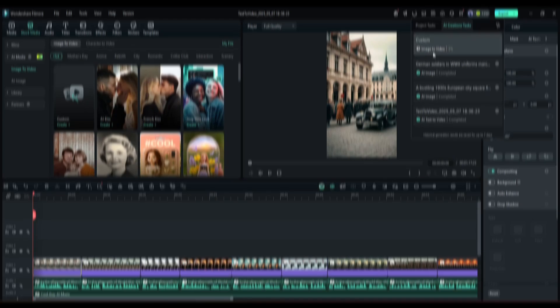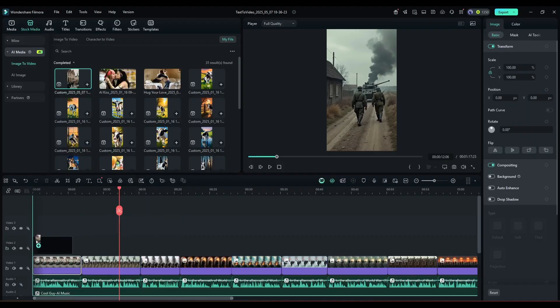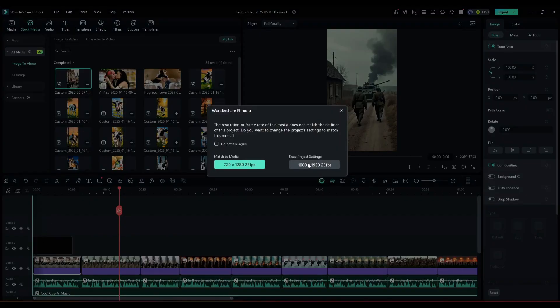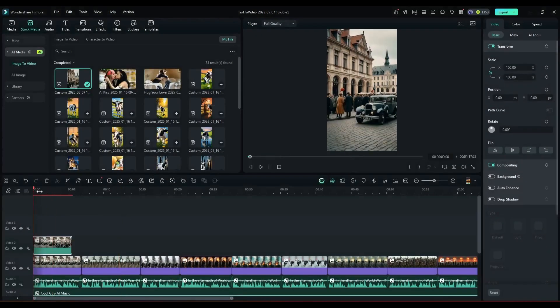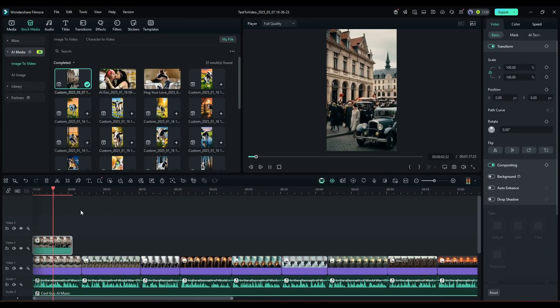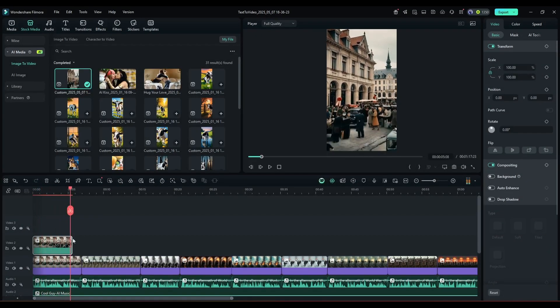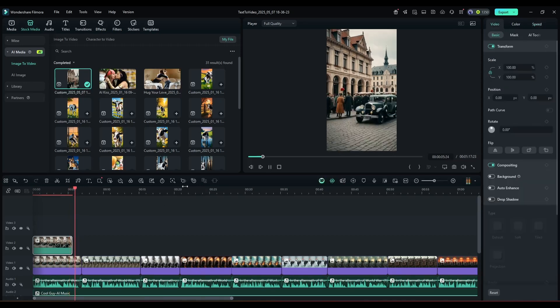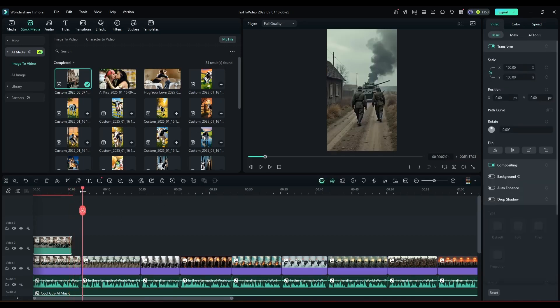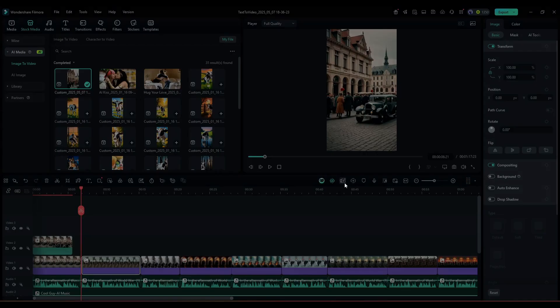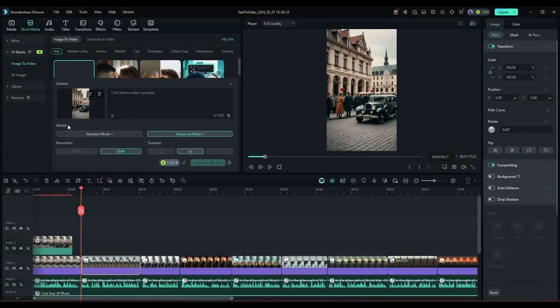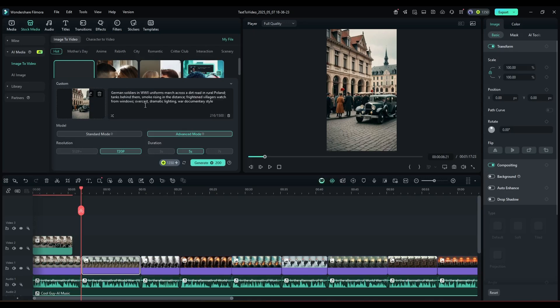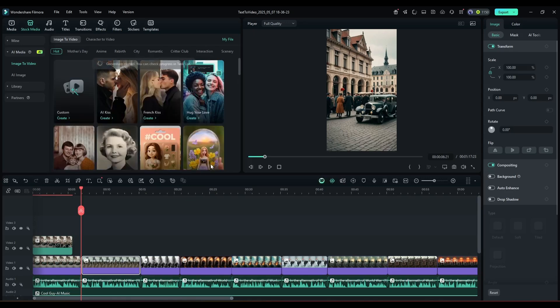After waiting some time, we got this result. And I think this is a perfect scene for our video. Filmora's Image to Video tool did a great job. So now using this method, generate videos with all the images you have created for your video.